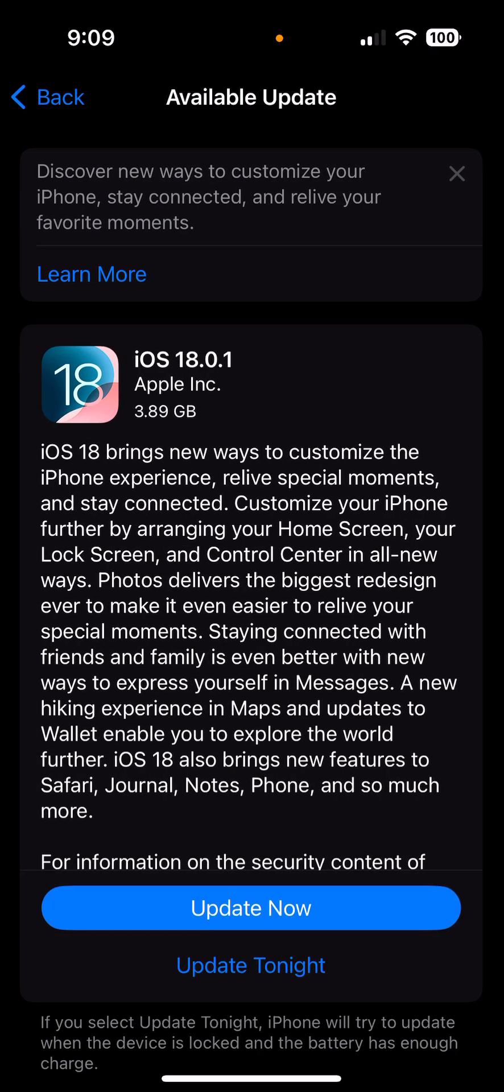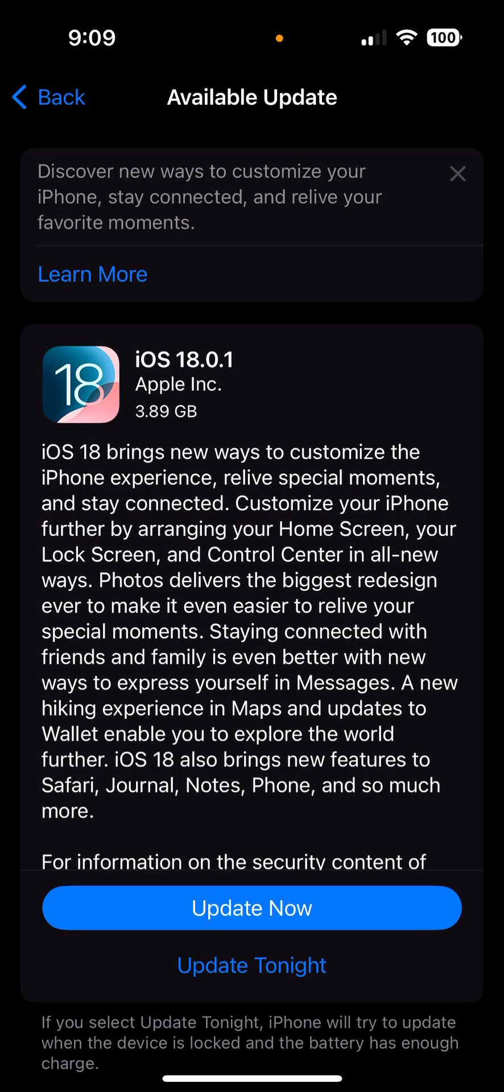Once you do that, it's going to say iOS 18. It's going to talk about what it's about. It is a big file, almost four gigabytes. Now what's interesting is that in this description it does not talk about satellite texting. That's why I'm talking about this.